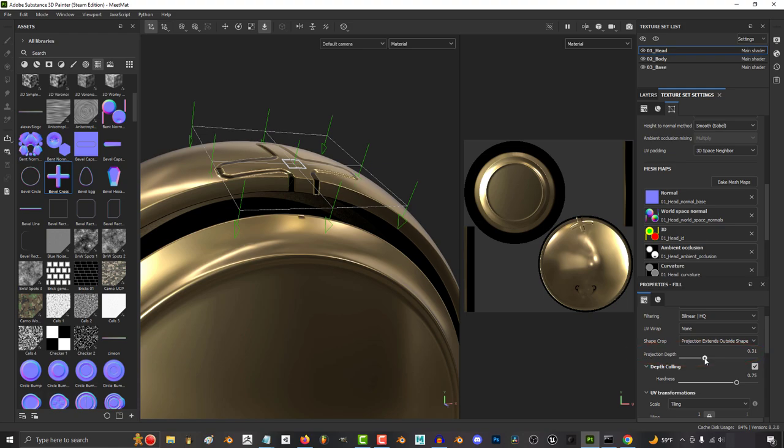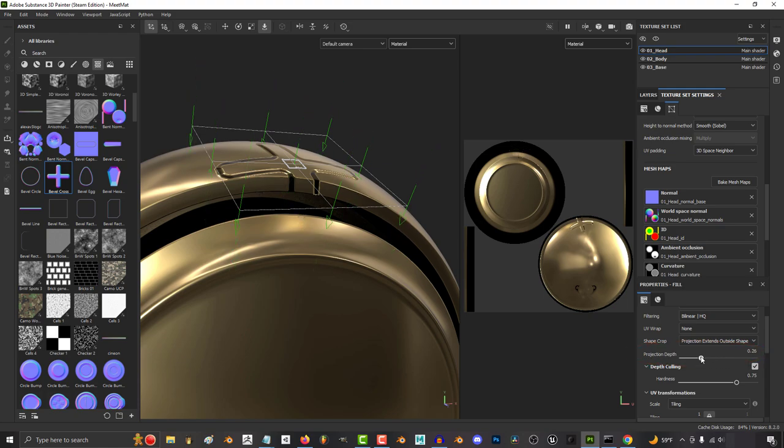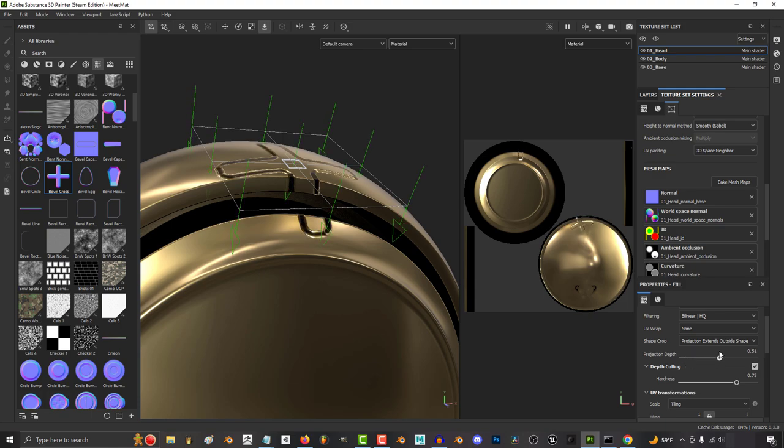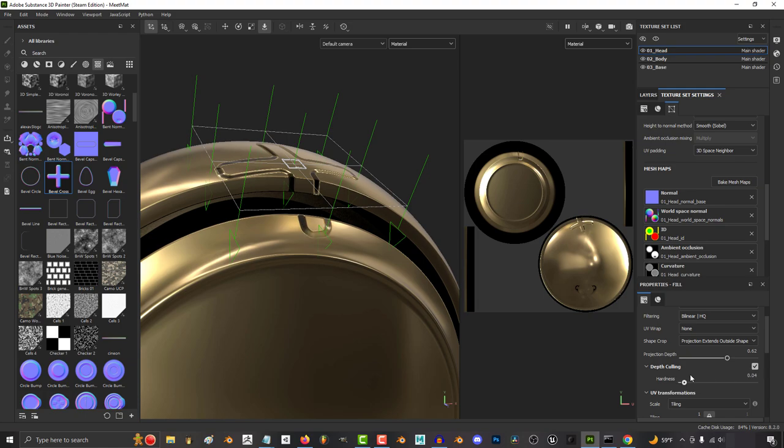So if we take a look at this example, on the right under properties, if we change projection depth, you can see the longer the arrows get, the deeper the normals are projected through the mesh. And you can also change things like hardness over here.